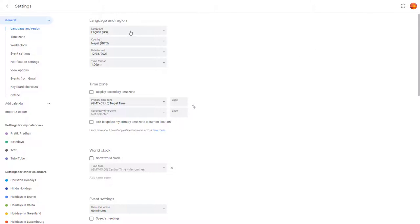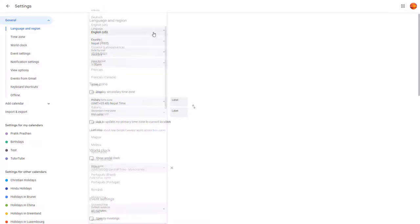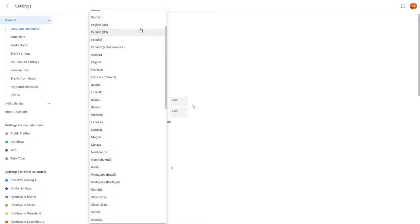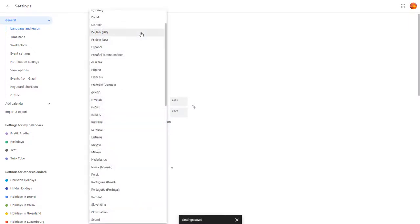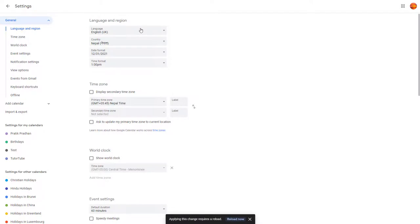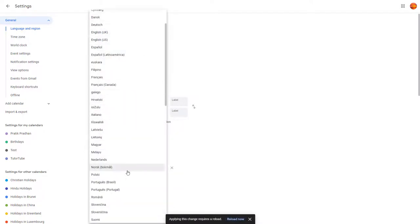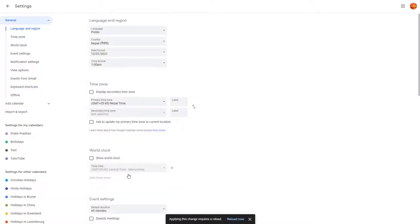Over here you can see that the language by default is set to English. You can also go right here and change the language to English UK. It doesn't seem much like a difference, but if I were to change it into something else, then it'll seem different.